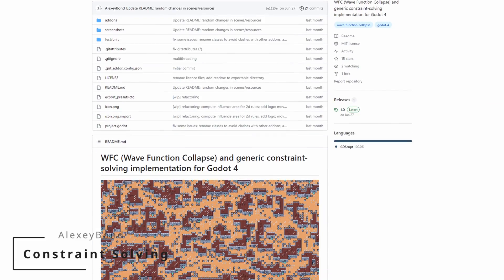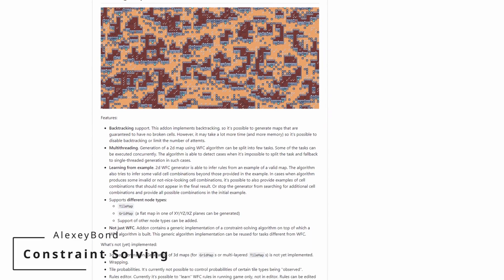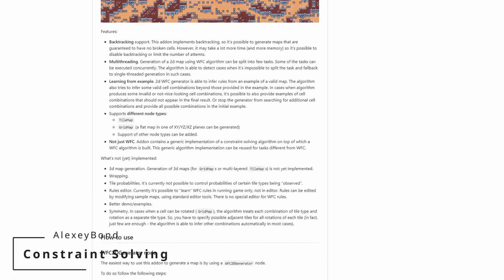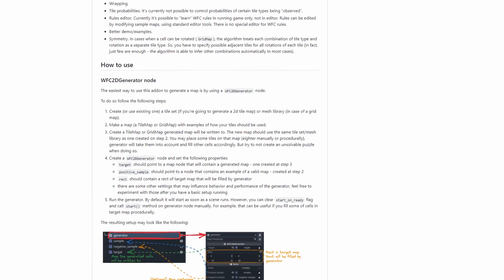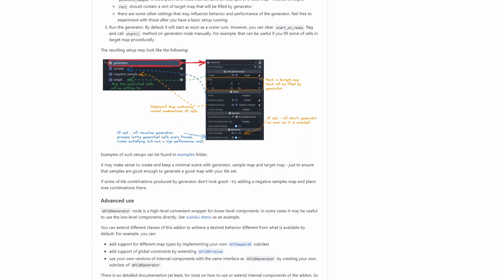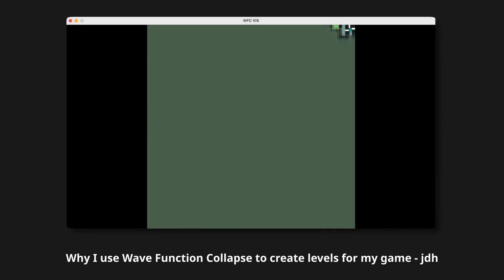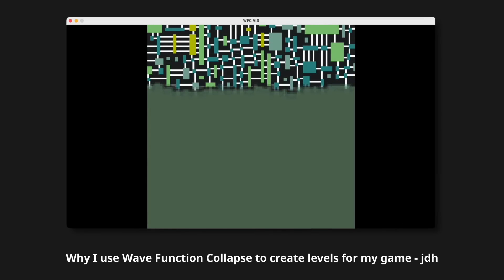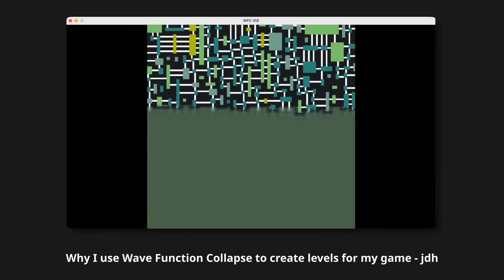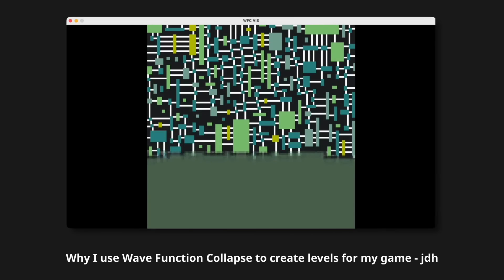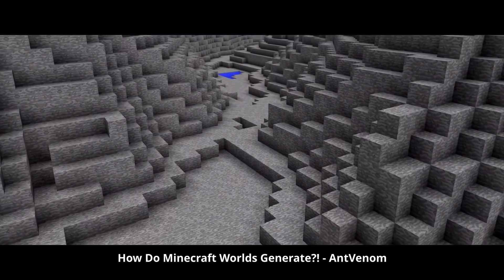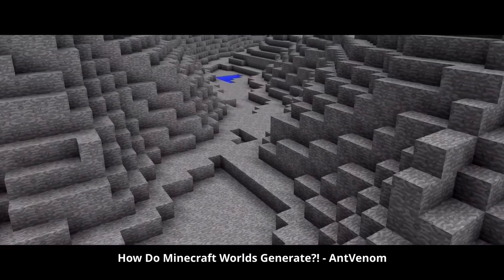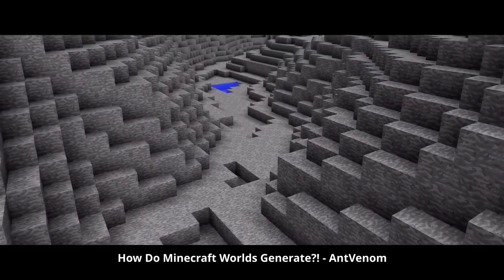Let's start with Constraint Solving by Alexei Bond, an add-on to calculate wave function collapse and generic constraint solving. Procedural generation is very popular, and for a good reason, it's super cool. While there are lots of tutorials on the subject, it can be a bit daunting to get your hands dirty with such algorithms. That's where this add-on comes into play.